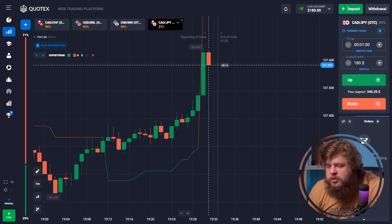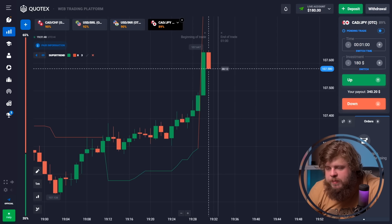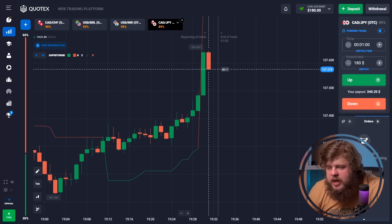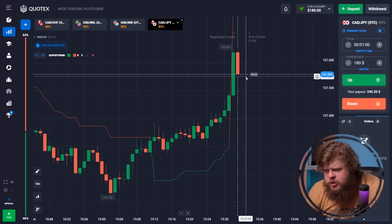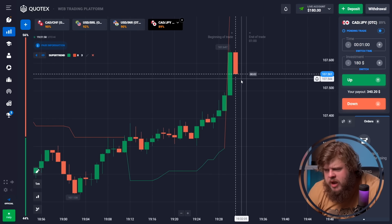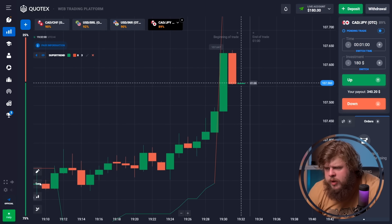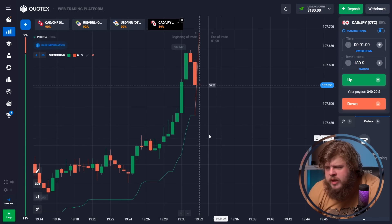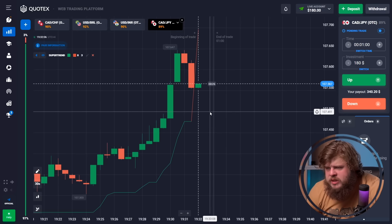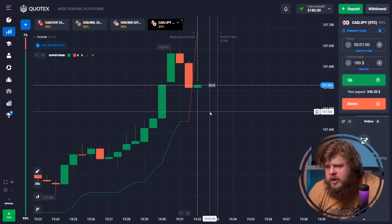Now let's stop talking and proceed to our trading activity. Today we're using the super trend indicator. According to the super trend, we have a strong up-going trend right now, that's why we need to open a buy position.